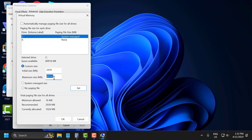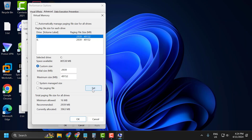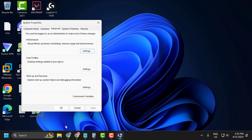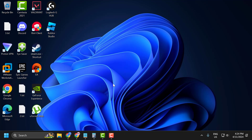After copy and pasting the value, select Set, then select OK, OK, and OK again. Now you need to restart your PC for the changes to take effect. After restarting, you can install the game without any problem.